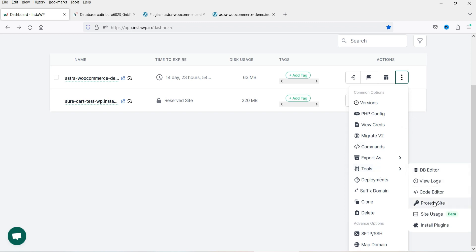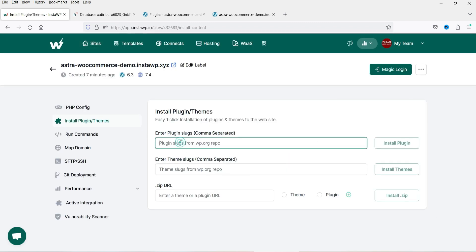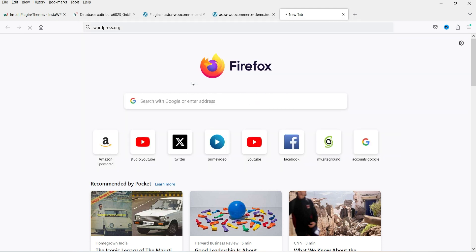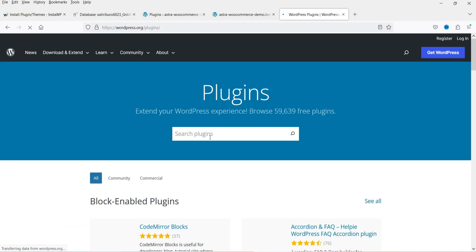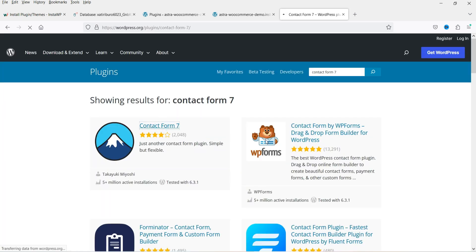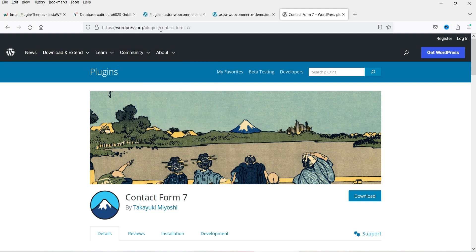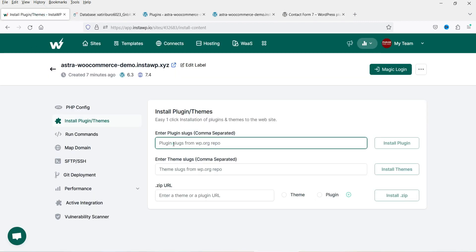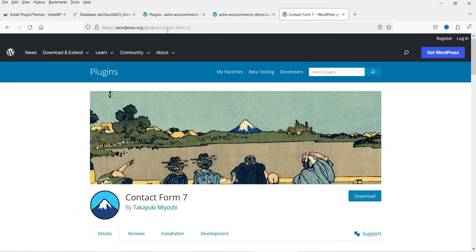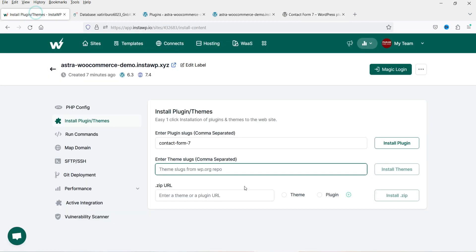Other tools include 'Protect Site', 'Site Usage', and 'Install Plugins' — you can install plugins directly by entering the plugin URL or slug from WordPress.org. For example, searching for Contact Form 7 on WordPress.org, copying its slug, pasting it in InstaWP, and clicking 'Install Plugin' installs it automatically. The same process works for themes — enter the theme slug and it installs automatically.